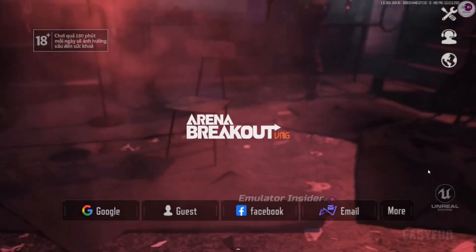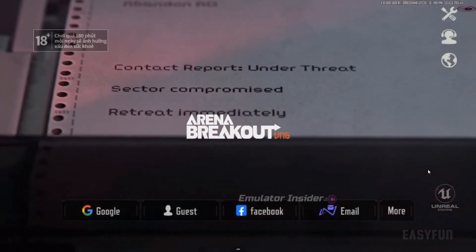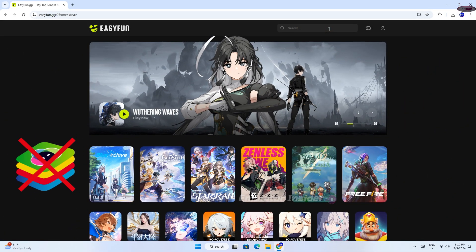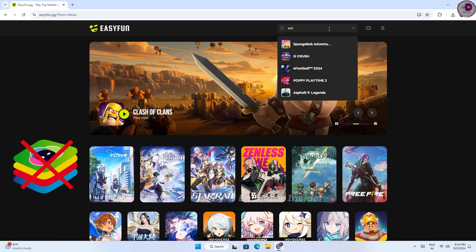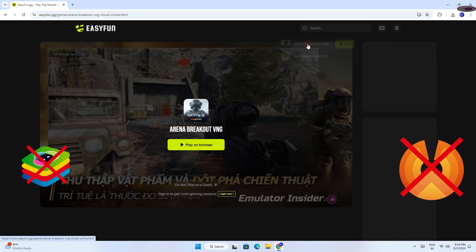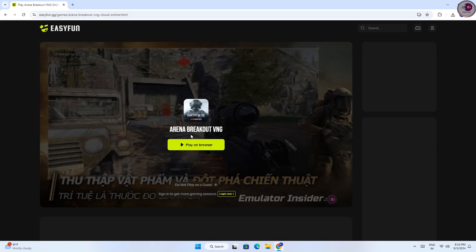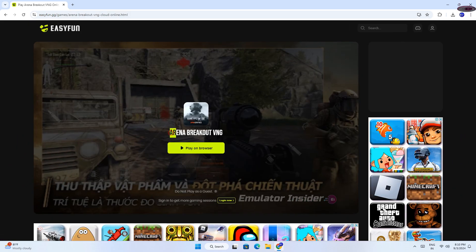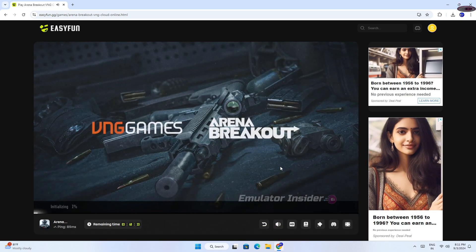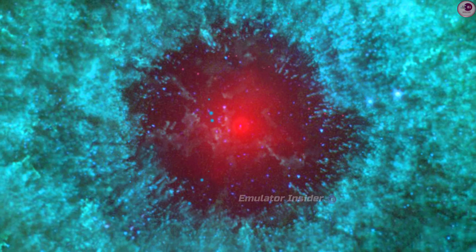What's up guys? In this video I will show you how to play Arena Breakout Games on Browser, without any Android emulator or Android OS. It works on any PC or laptop, without downloading or installing. Just one click instant play — Arena Breakout Games in Browser. So let's begin.